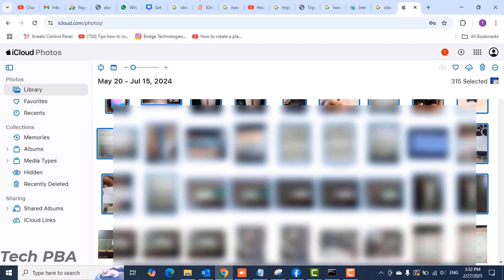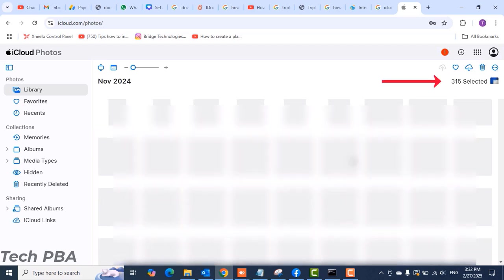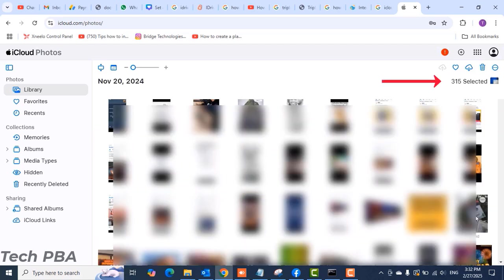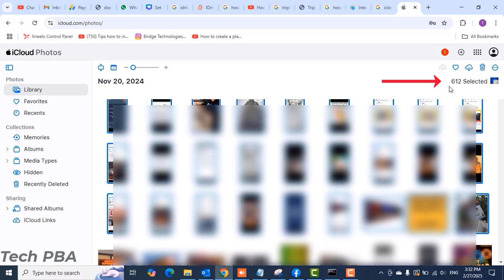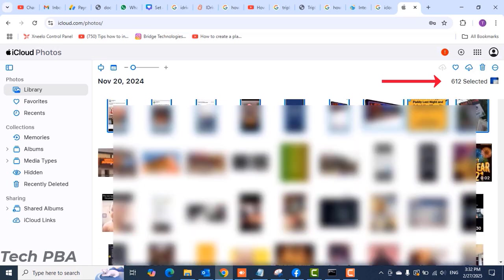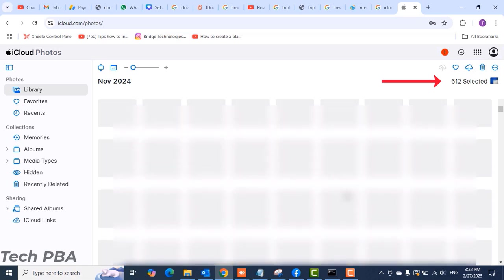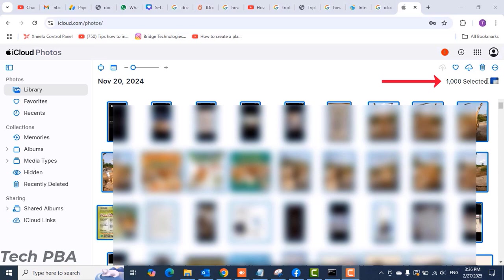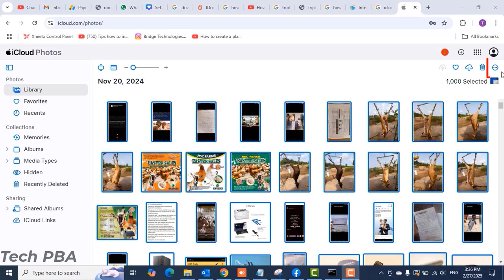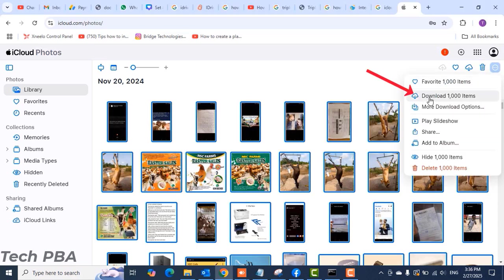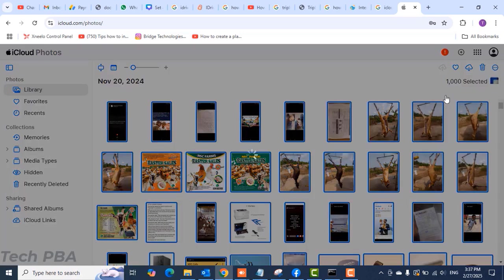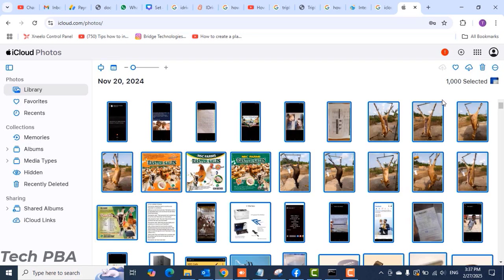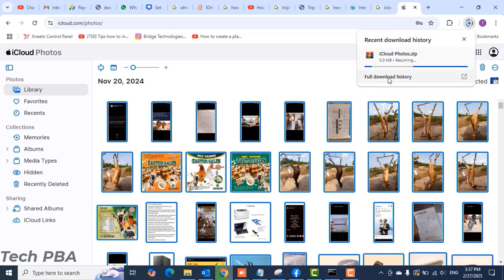Go ahead and select up to a thousand - you can only select up to a thousand to download or delete from the iCloud storage. Select the first one, then scroll down by holding the Shift key, select up to a thousand items, then click the three dots on the top right hand side and click Download Thousand Items. Once you click on that, you'll see the download begin.